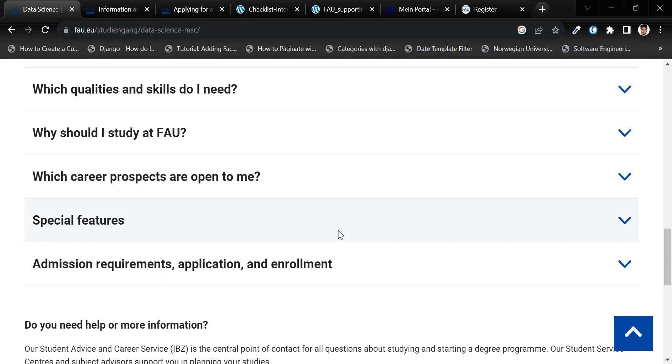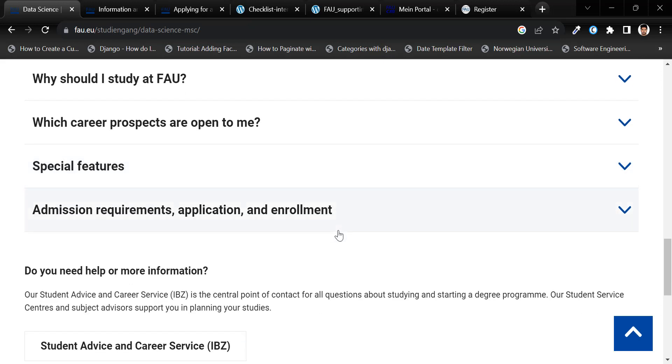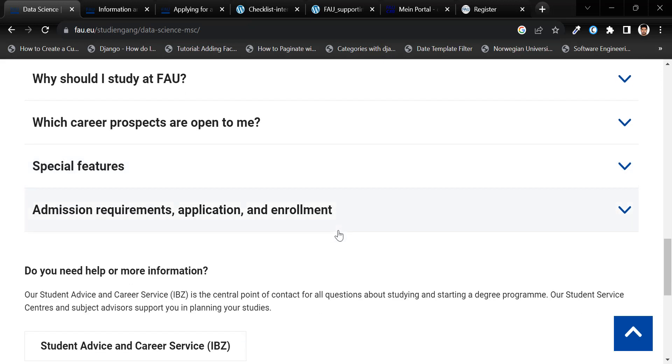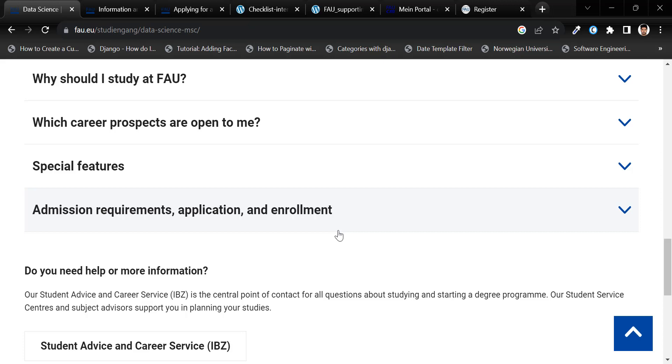It's crucial to thoroughly review these deadline details to ensure that you meet all the requirements. Otherwise, your application may be rejected.